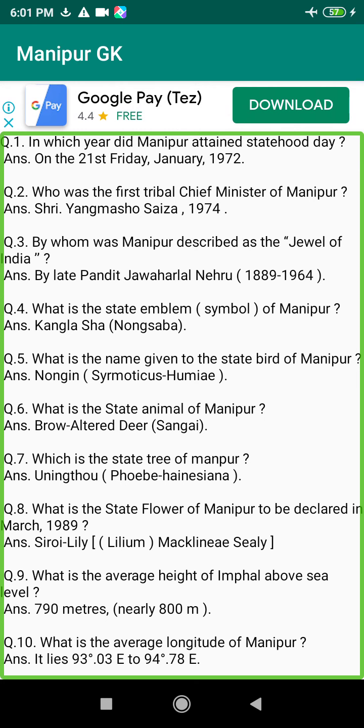Q219. Who was the political agent in Manipur during the second Nupilal? Answer: Sijimson, 1933 to 1946.